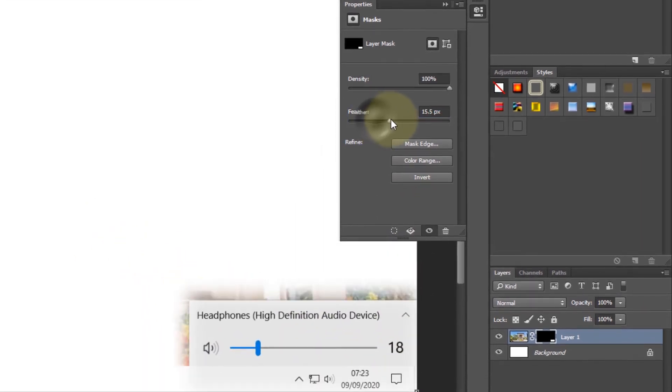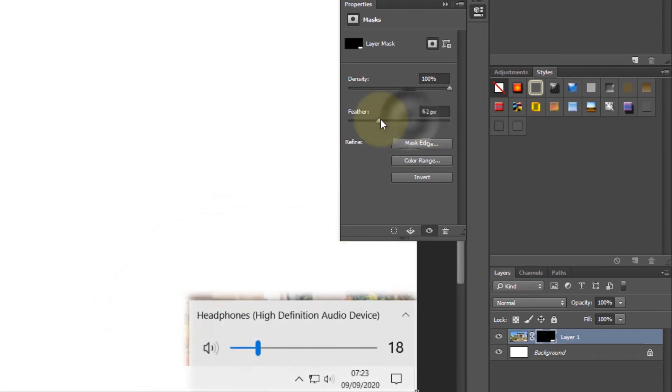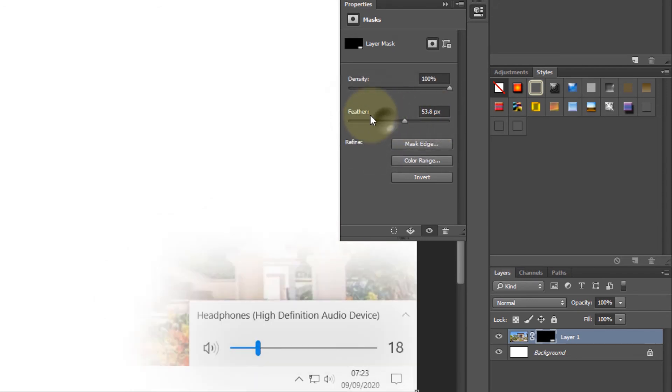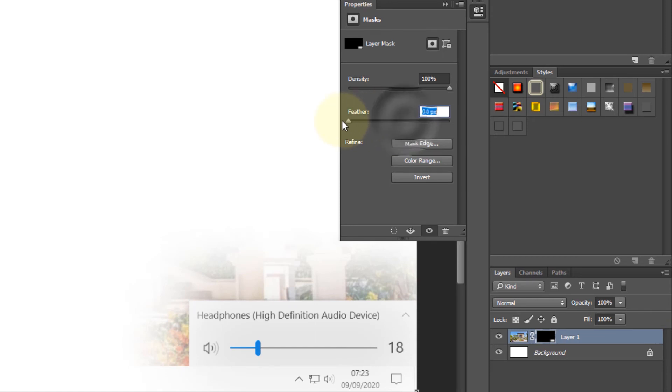And if I increase and decrease the feather, you can see more or less around the selected area. So if I put this back, this back to zero, this is the default. Another very useful thing you can do is...